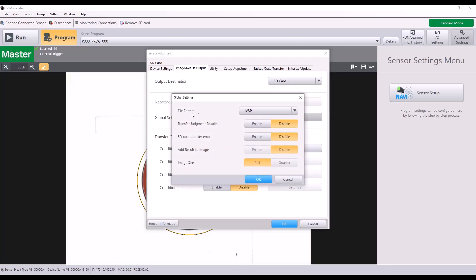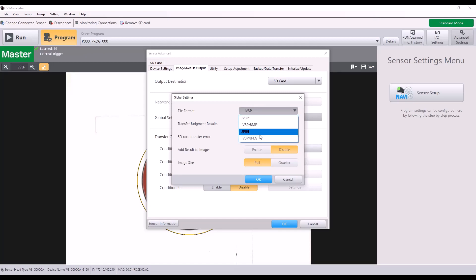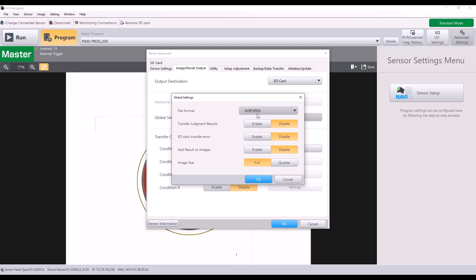And here's where you can select the file format. So there are a couple different options or even combinations. I'm going to go ahead and select the IV3P slash JPEG. IV3P is just a specific file type that can be used within IV3 Navigator. So if you want to be able to load an image from file, you would need an IV3P. Transfer judgment results. If I enable this, it will actually send a text file along with my image with the statistics. So I will enable that just to show you.